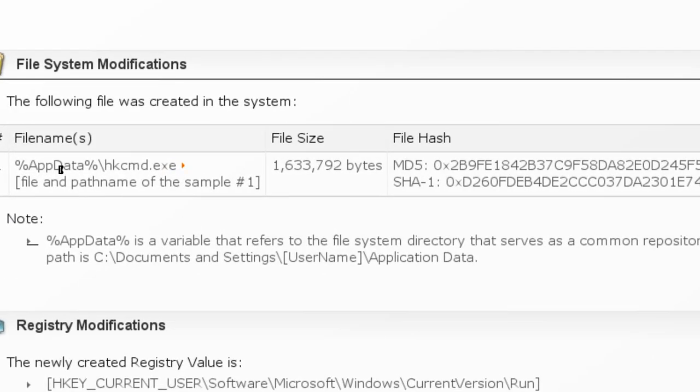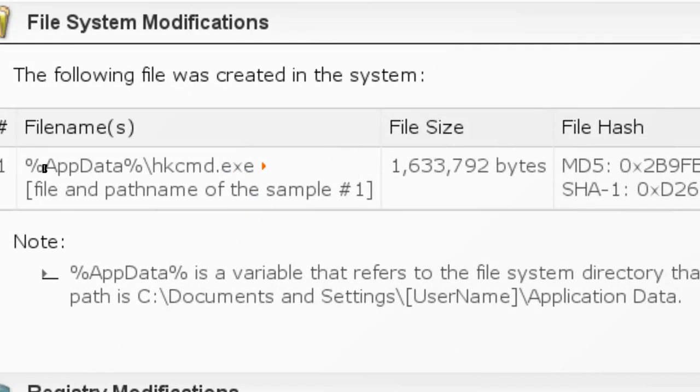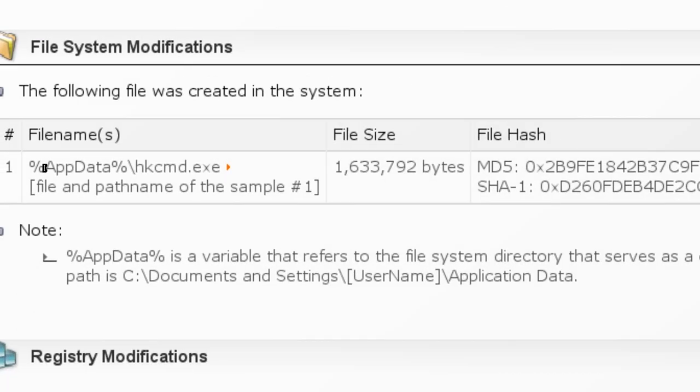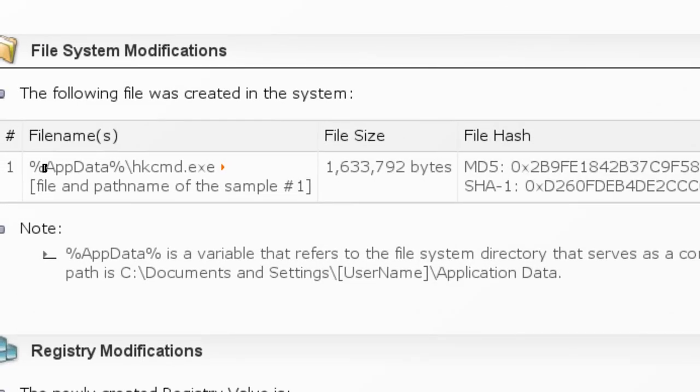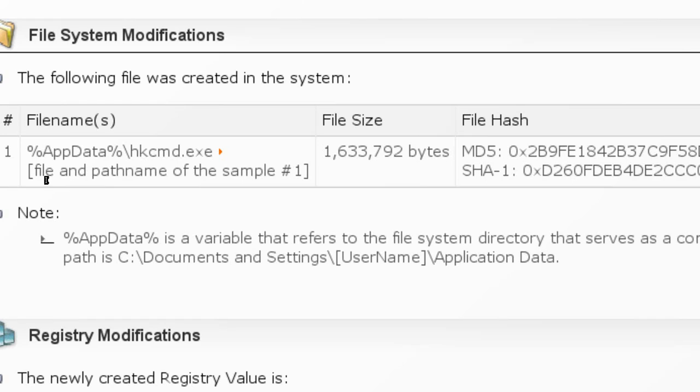One such virus creates this file under the Application Data folder. Application Data folder is located at C:\Documents and Settings\[your username]\Application Data. This is the location where the virus creates this file hkcmd.exe. Normally you will not find any executable file directly under the Application Data folder.